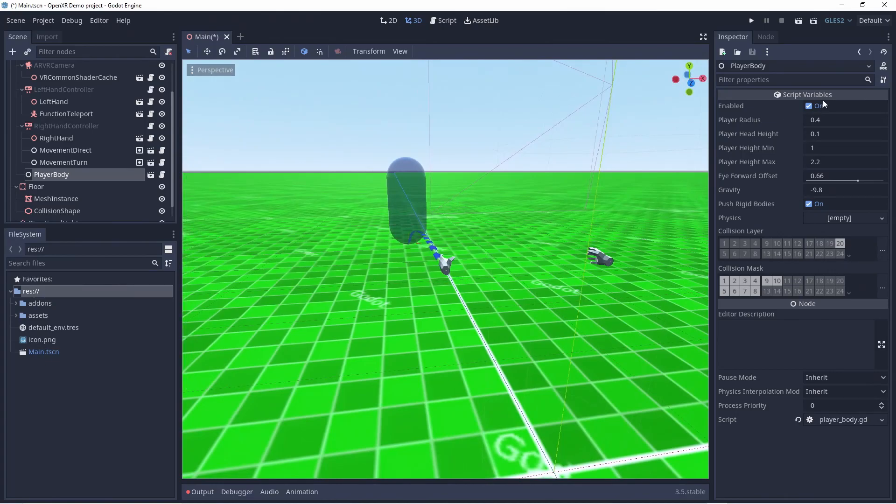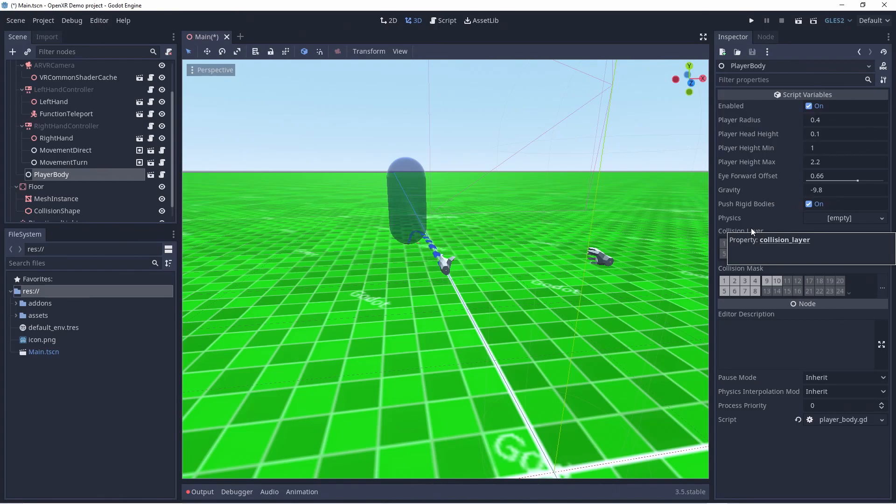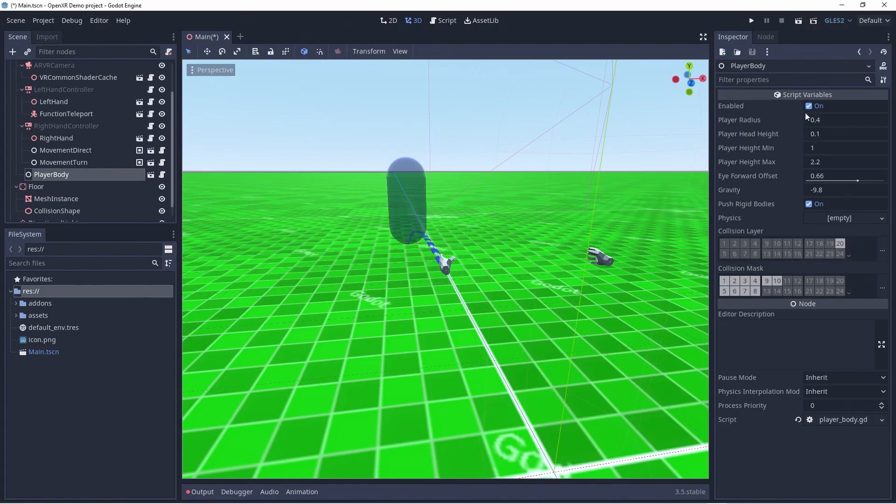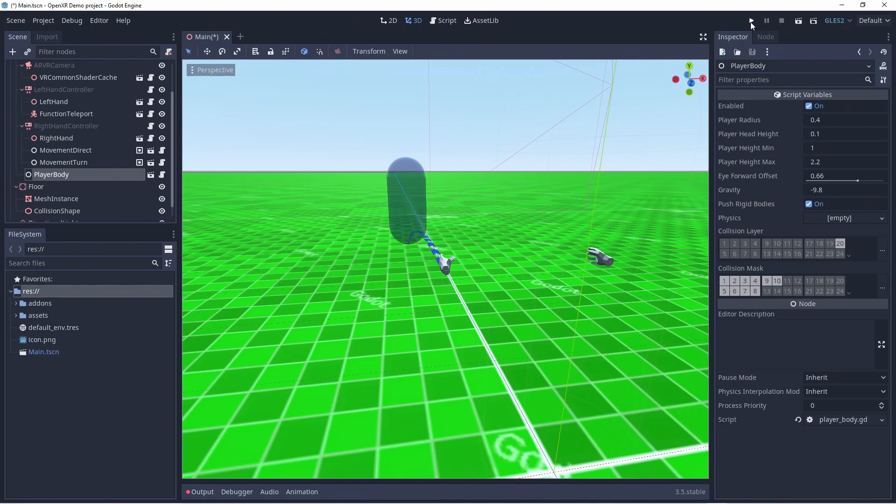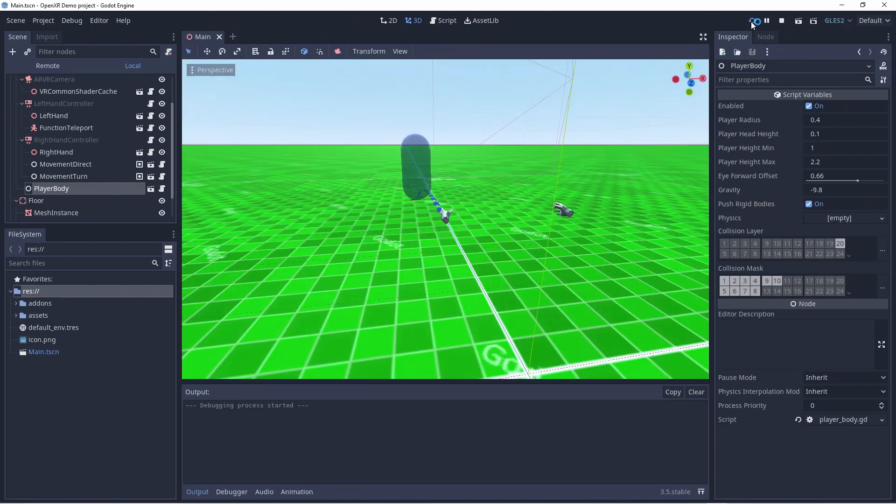We have no idea where the player's body is while most of the movement functions require to know this in order to correctly move the player. The logic to infer the location of our player body and to handle the movement of the player's body and apply this movement correctly to the ARVR origin node is all embedded within this node.